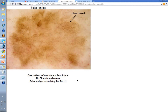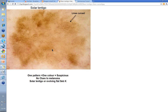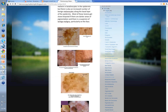Solar lentigos typically in other areas actually have lines curved — that tends to be the picture you see with them in non-facial areas. Lines curved are a particular feature of solar lentigos or an early evolving seborrheic keratosis. Looking at this case, I don't think there are any great clues to melanoma there, but it was biopsied and it was just a solar lentigo.